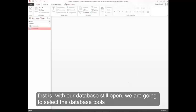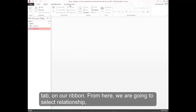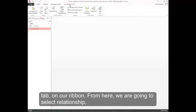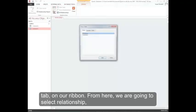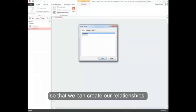What we're going to do first is, with our database still open, we're going to select the database tools tab on our ribbon. From here, we're going to select relationship so that we can create our relationships.